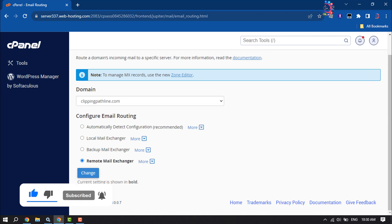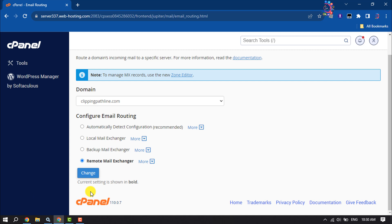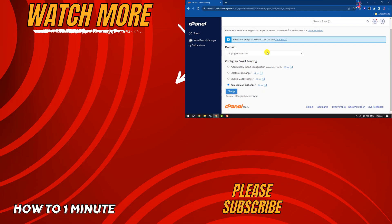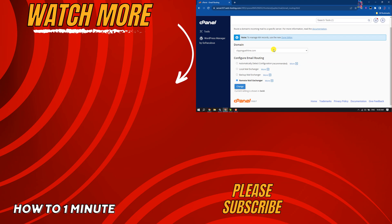And that's it. This is how we can change MX records and email routing in cPanel. If you find this video helpful, don't forget to subscribe to How To One Minute. See you in the next video.